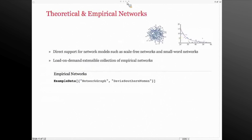Let's first start with how to build a network and how to access data in Mathematica. If you're coming from a theoretical background, we offer different types of networks — scale-free networks and small-world networks — coming from the Barabasi-Albert model and the Watts-Strogatz model.